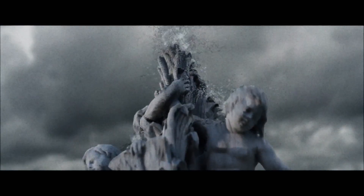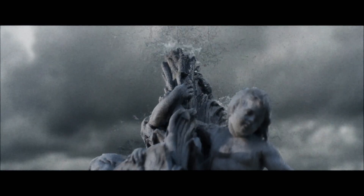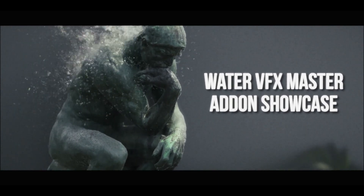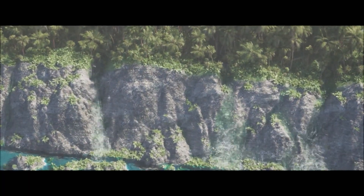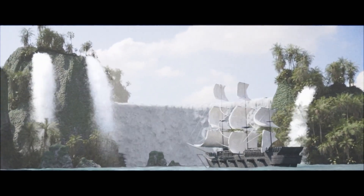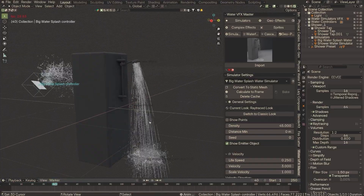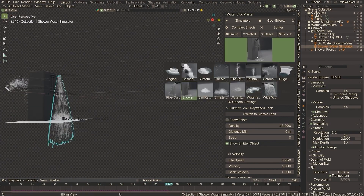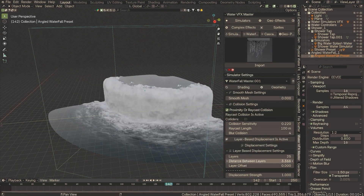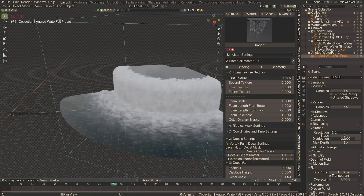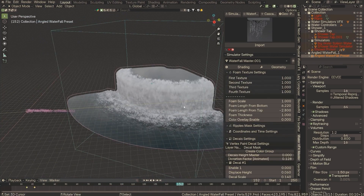Got a potato PC that struggles with heavy simulations? The Water VFX Master add-on is here to revolutionize your workflow with lightweight, game-style fluid effects. Whether it's mesmerizing splashes or flowing water, this tool makes it a breeze to add real-time fluid animations to your scenes. It even includes a library of pre-built effects so you can get started right away. With adjustable settings for customization, achieving professional results has never been this effortless — perfect for animators working on low-spec setups or anyone needing quick yet stunning fluid visuals.